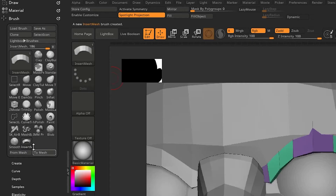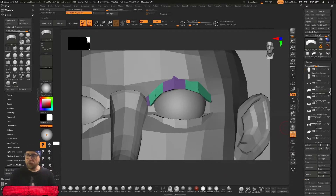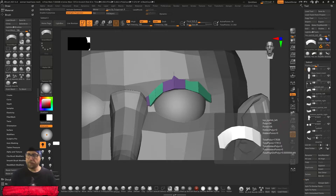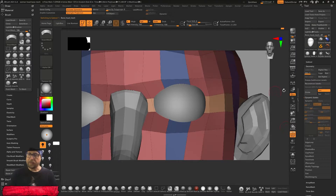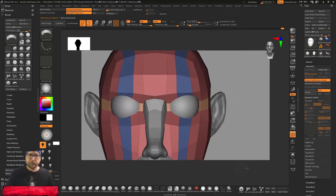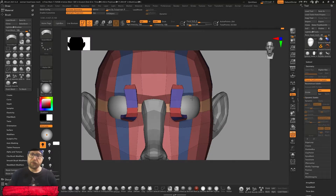So the insert mesh brush is here in the brush menu. For example, I will deselect these eye parts and select the face, because the face has subdivision levels. Then I will zoom out, and with the insert mesh brush selected, I can simply drag this out.